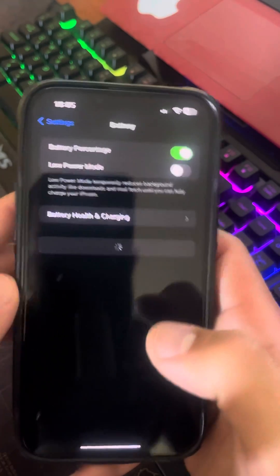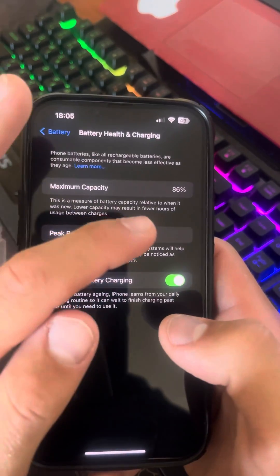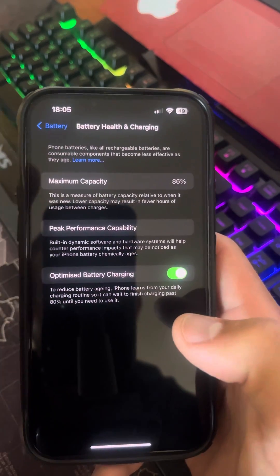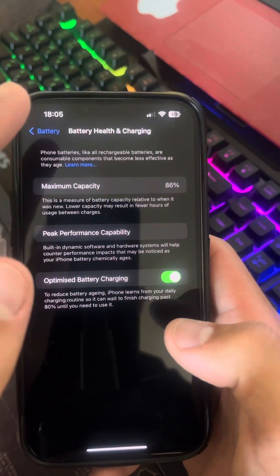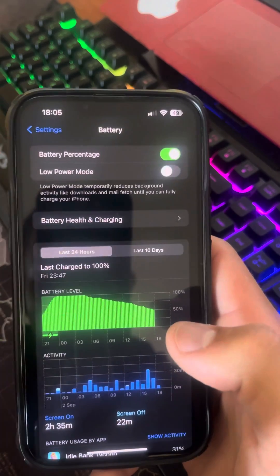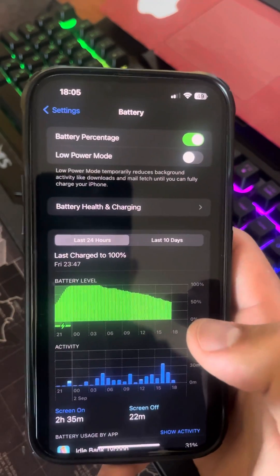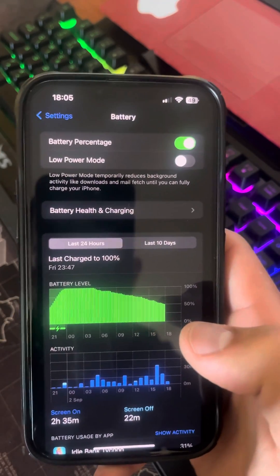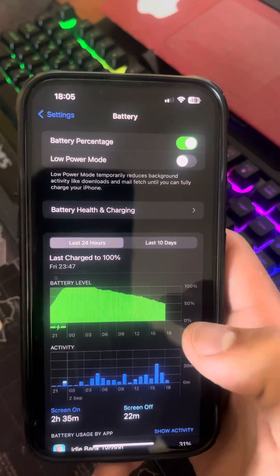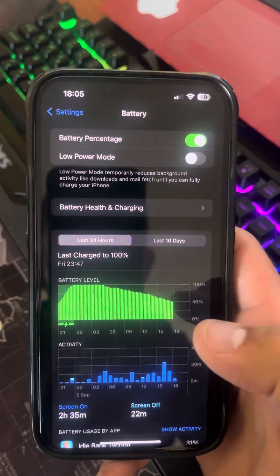But if I go back and go to Battery, then Battery Health, as you can see it says 86%. So this is the one and only way to have accurate battery health shown on your iPhone. Thanks for watching, see you — peace.